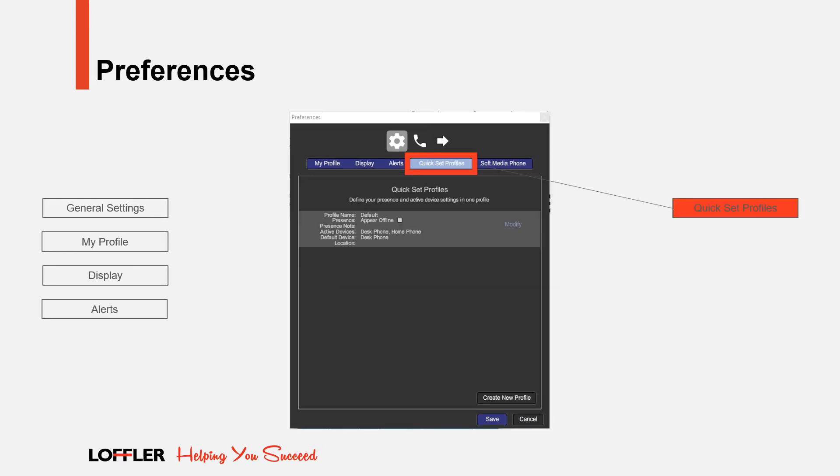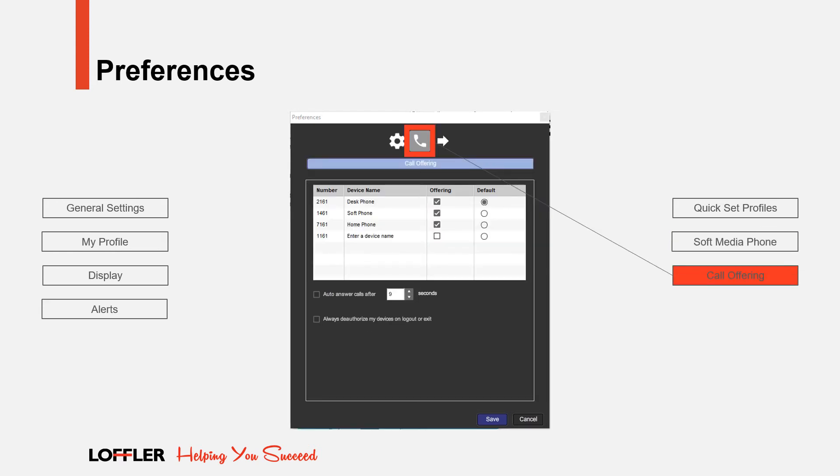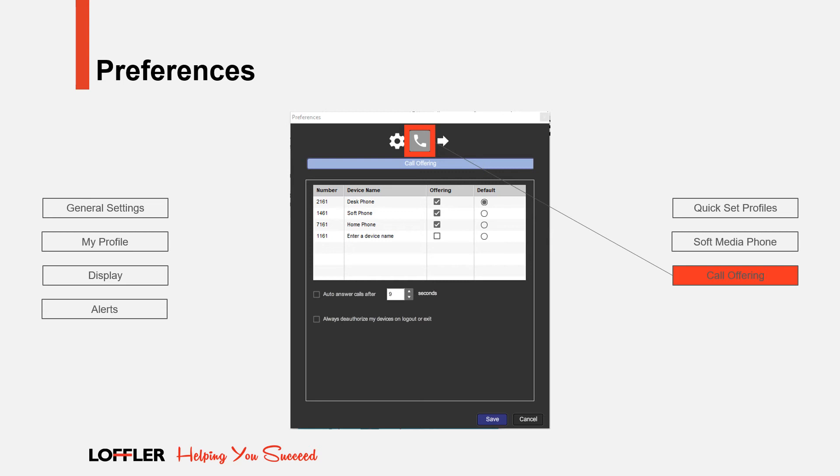Quick Set Profiles allow you to set combined presences, present notes, and call offerings for each profile. Soft Media Phone Settings allows you to auto-start Soft Media Phone with UC Client Startup. Call offering settings control which of your available devices ring on incoming calls, and which is the default device used to place outgoing calls. Call offerings are saved when you exit the UC client. The next time you start up the client application, it will use those call offering settings until you make changes. You must have at least one active device selected to receive incoming calls.